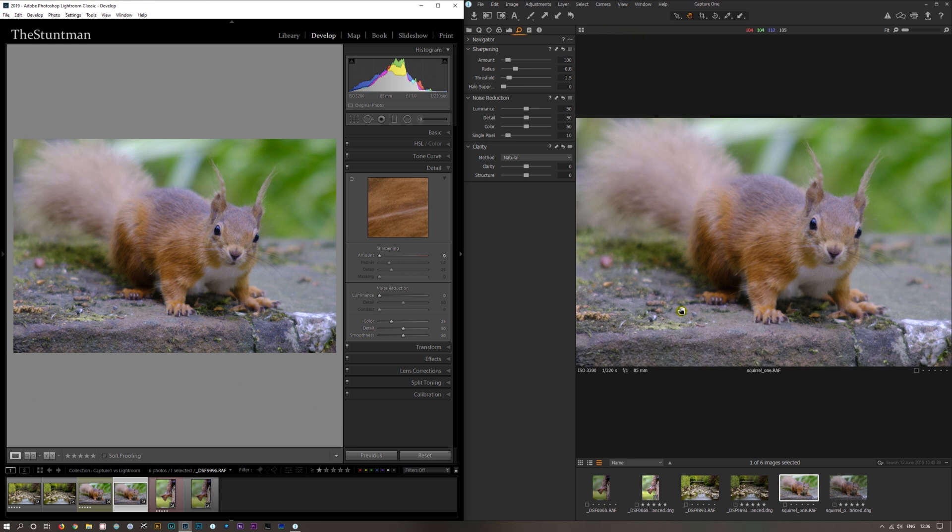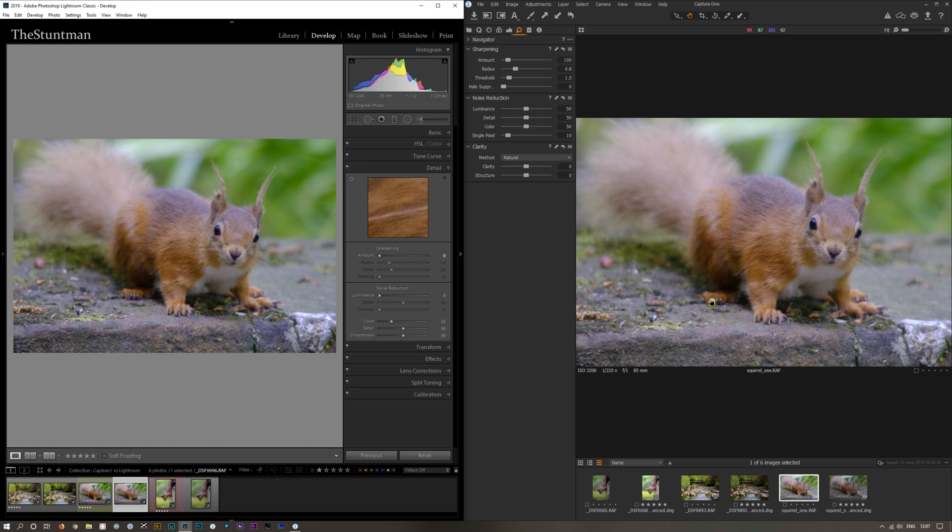Capture One is a very good program and it does some things better than Lightroom, and Lightroom does some things better than Capture One. I don't think it's actually reading the raw files any different - it's just how it's adding the sharpening and luminance. That's the look at the images on the computer.